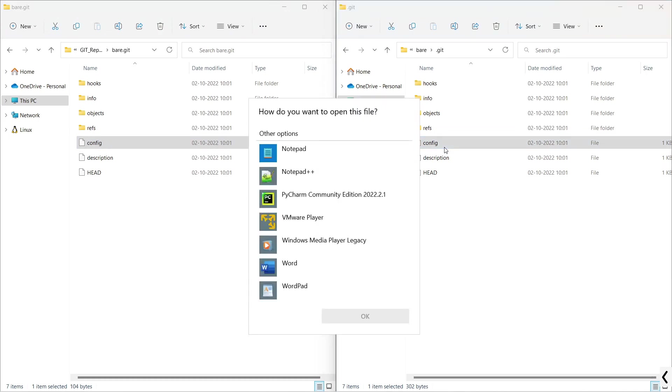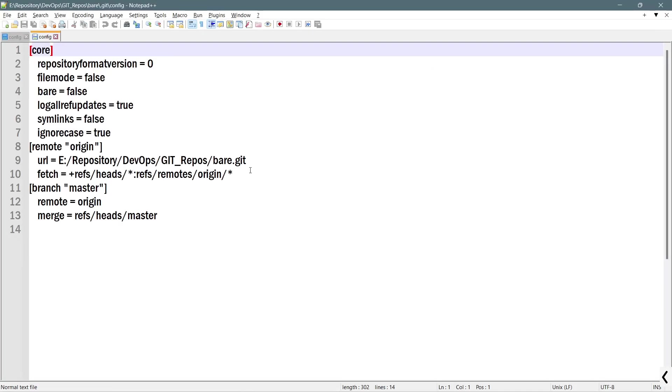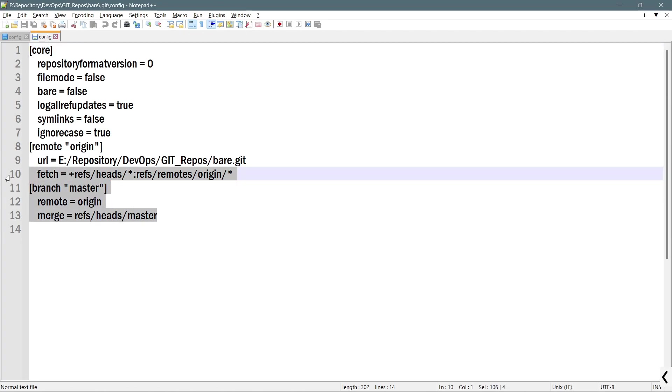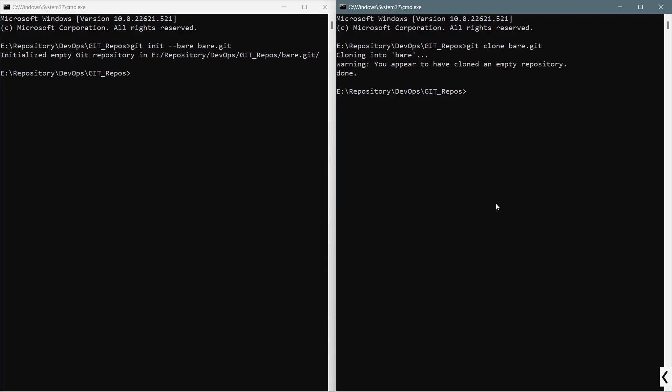If I open the config file of the non-bare repository, it will look something like this. It will have information like from which location, from which URL it needs to push, pull, and fetch the relative information. As I have mentioned in my earlier video, when you clone a bare repository without any keywords in the clone command, it will become a non-bare repository in which the content of the bare repository will be transferred to the .git hidden folder of the non-bare repository.